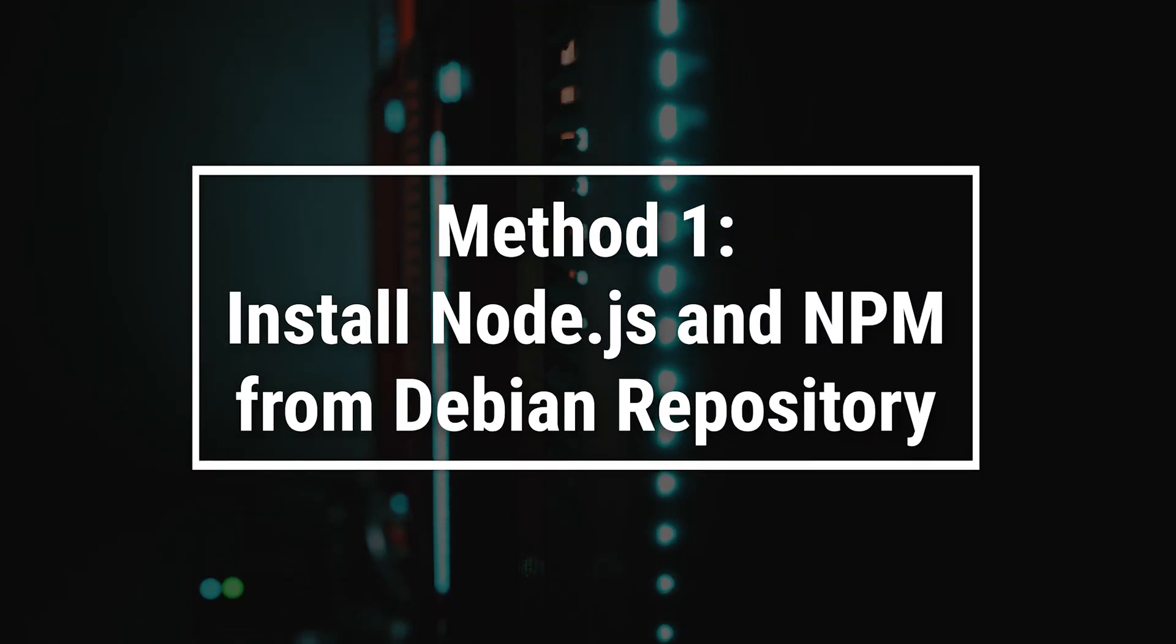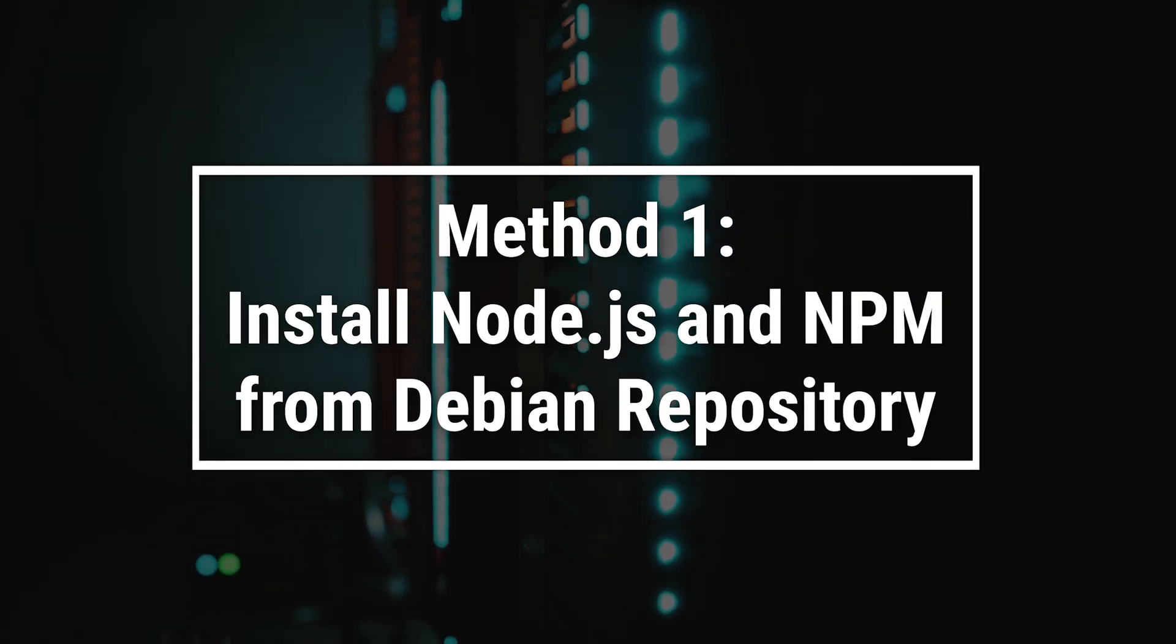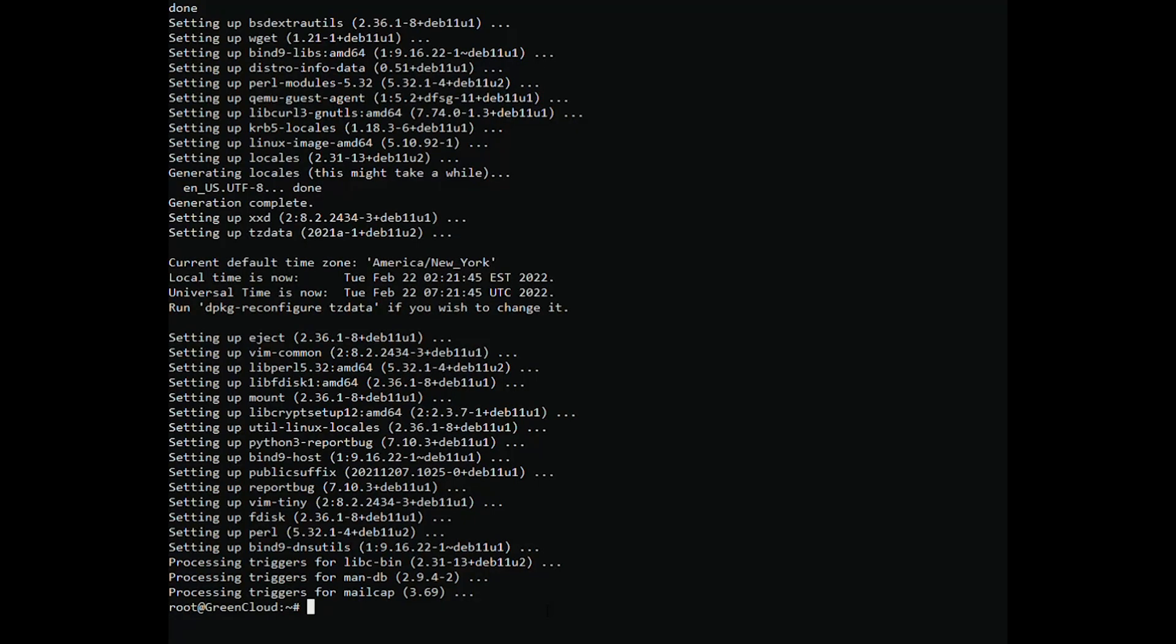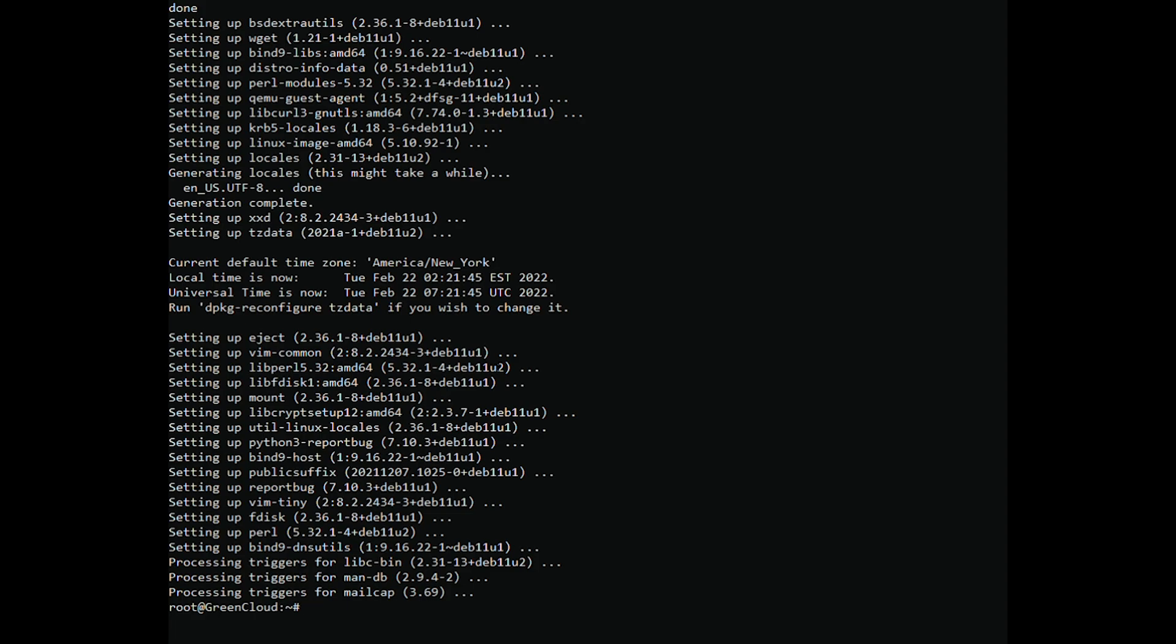The simple and easiest way to install Node.js and NPM is to install them from the Debian default repository. However, it does not contain the latest Node.js version. At the time of writing this tutorial, Node.js version 12.22.5 is included by default on Debian 11 repositories. Install the node.js and NPM with the following command.